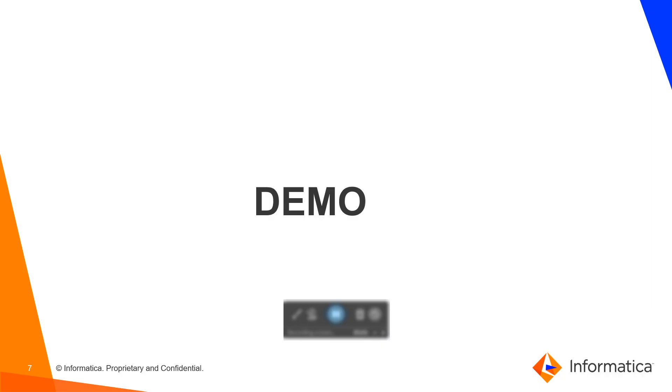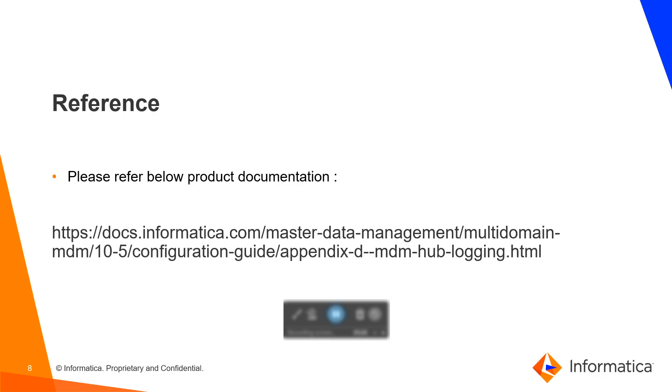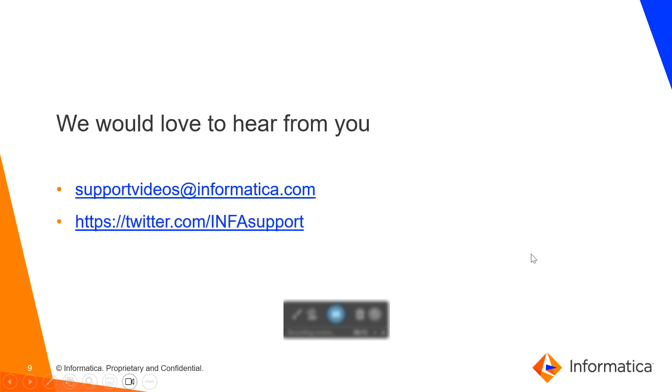With this demo part is over. And for now, you can refer our product documentation and the link is mentioned below. We would like to hear from you and you can just drop an email at supportvideos at informatica.com or you can just tweet us at twitter.com in for support. Thank you. Bye-bye.